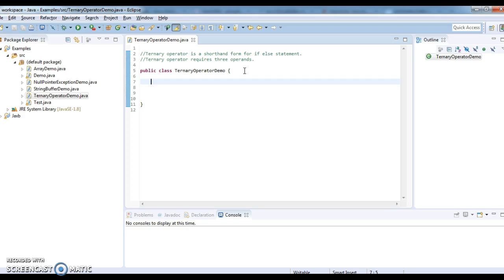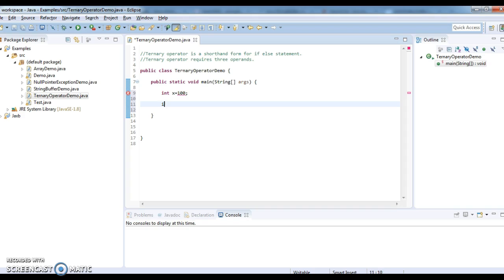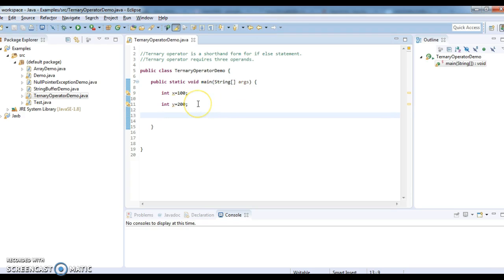So public class TernaryOperatorDemo and I'm writing a main method inside this. I'm taking two variables: int x equals to 100 and int y equals to 200. I have two values x and y. Now, if x is less than y, I should print 'x is less than y', otherwise 'x is more than y'.